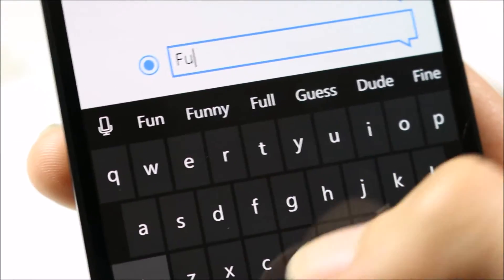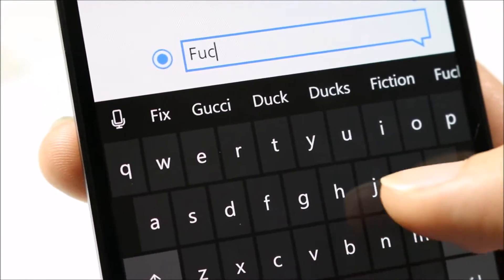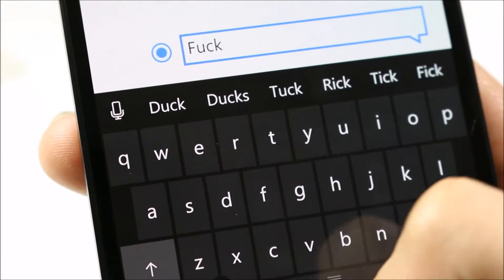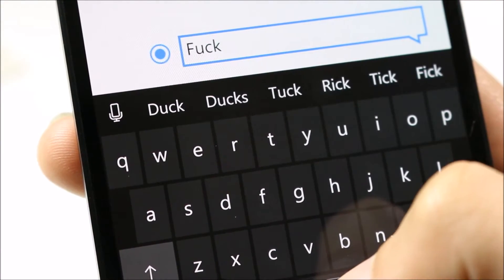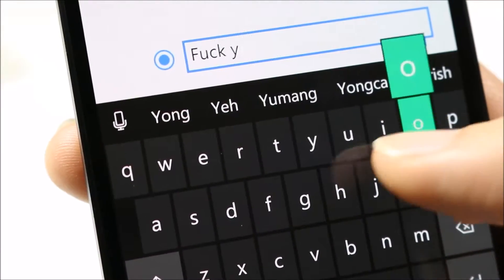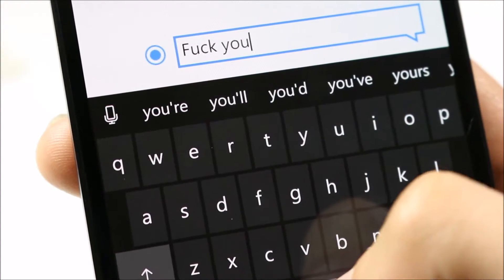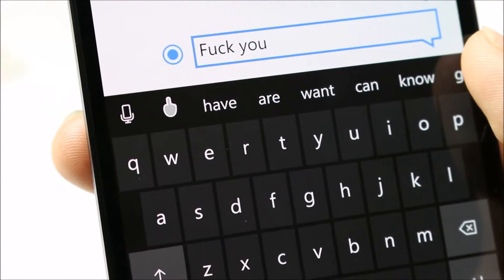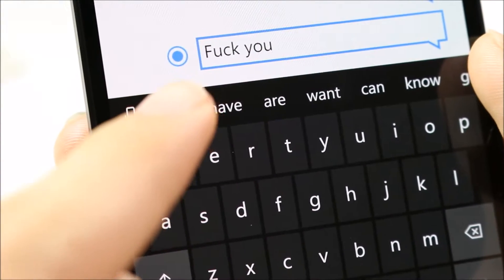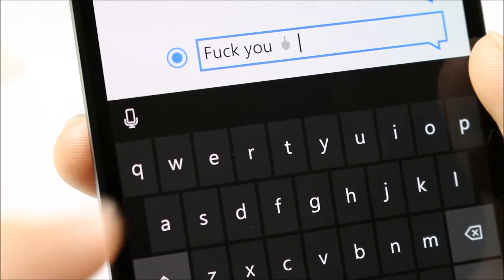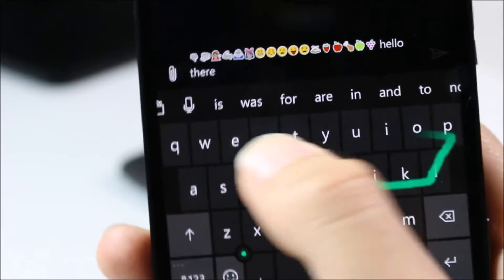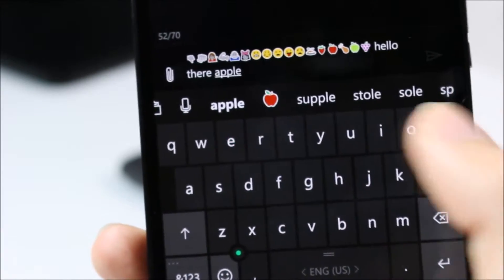In the desired text box, type in 'F-U-C-K space Y-O-U'. The first suggested emoji should be the middle finger, as Windows 10 Mobile actively suggests emojis based on the text that you've typed in.